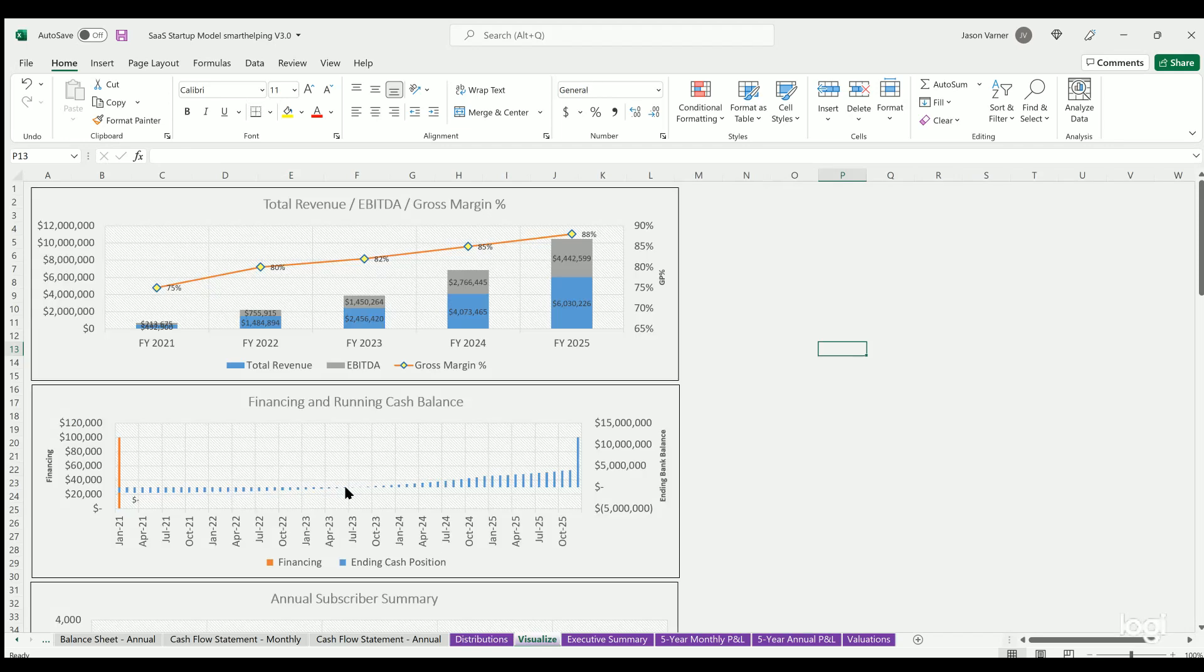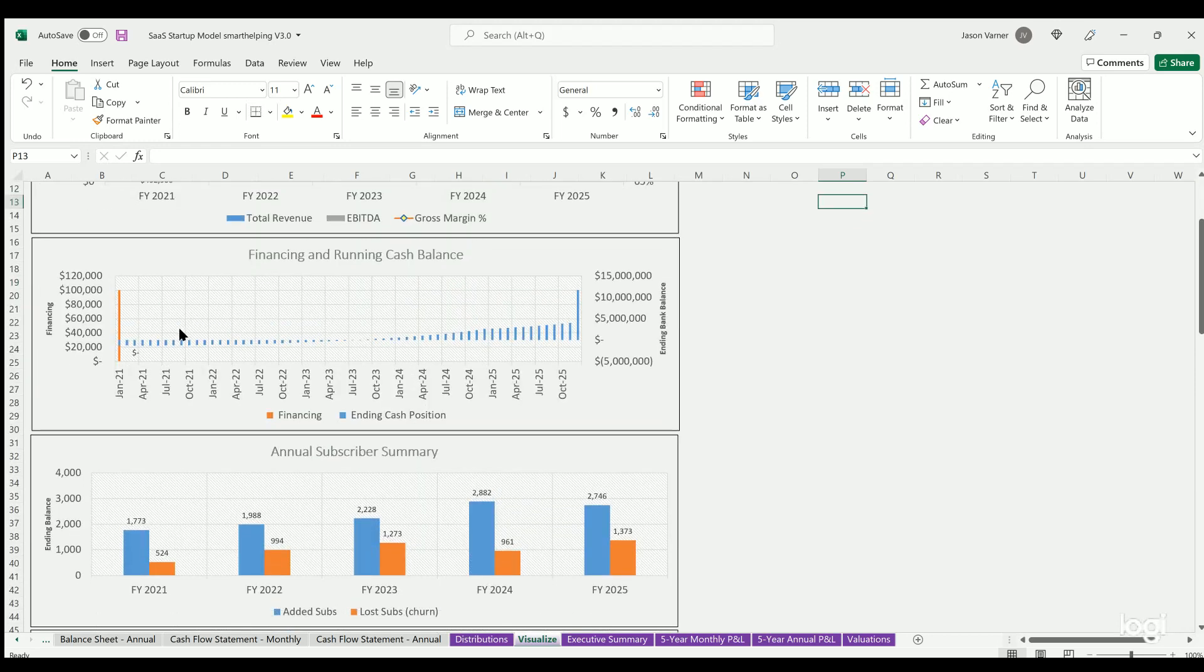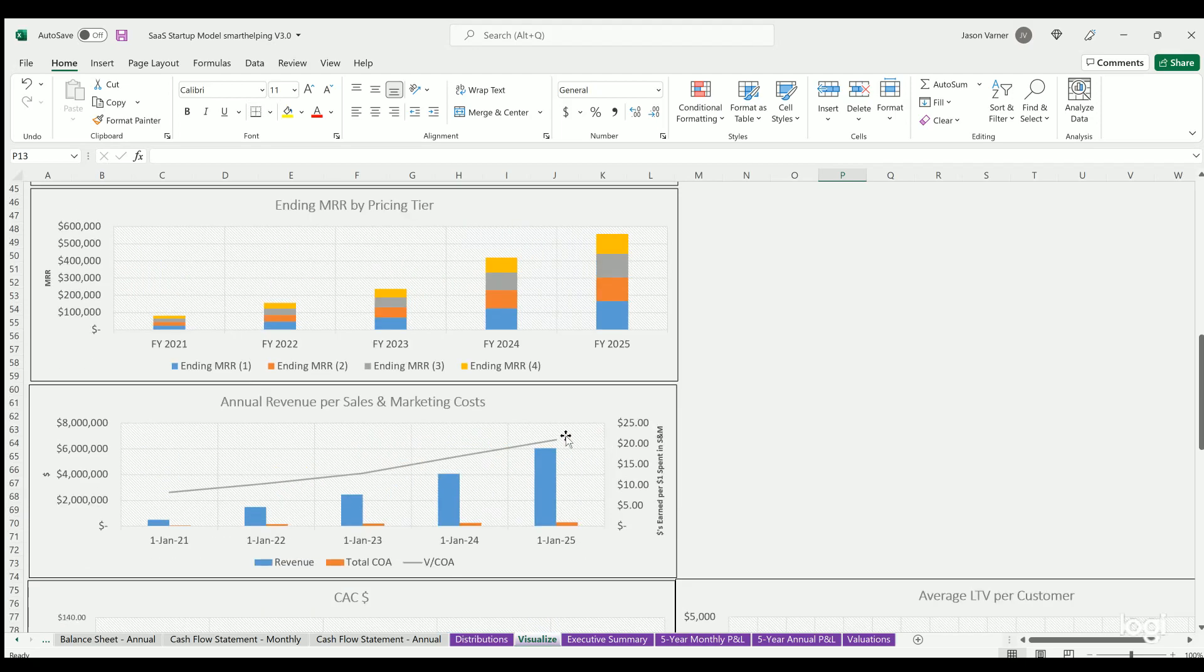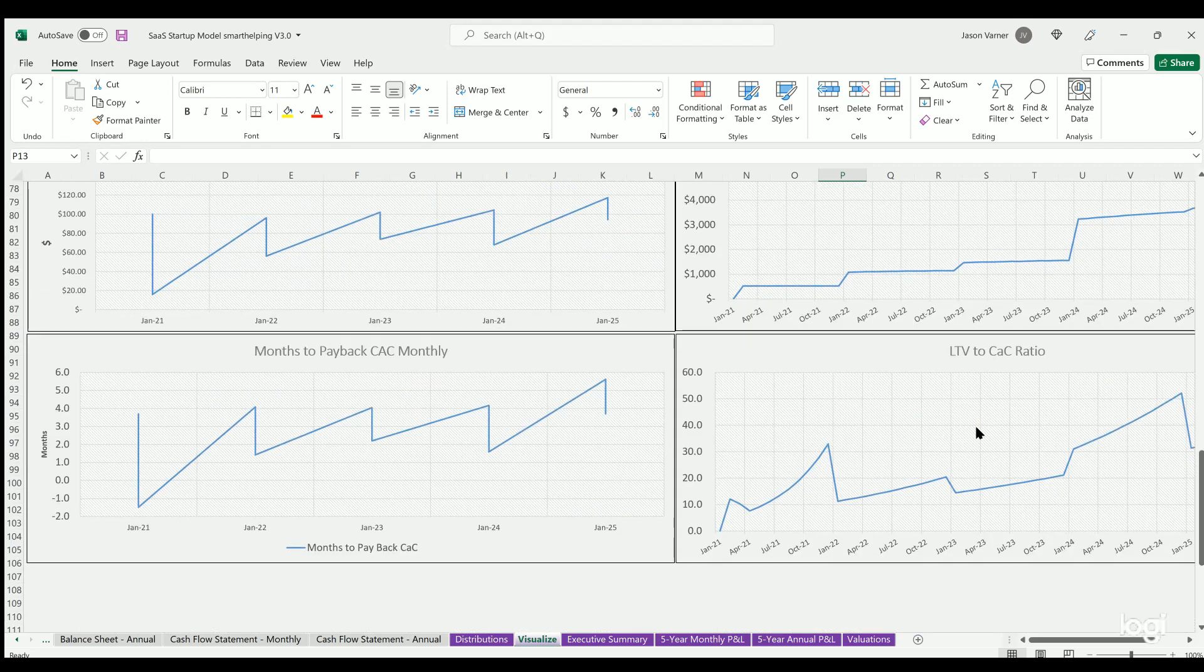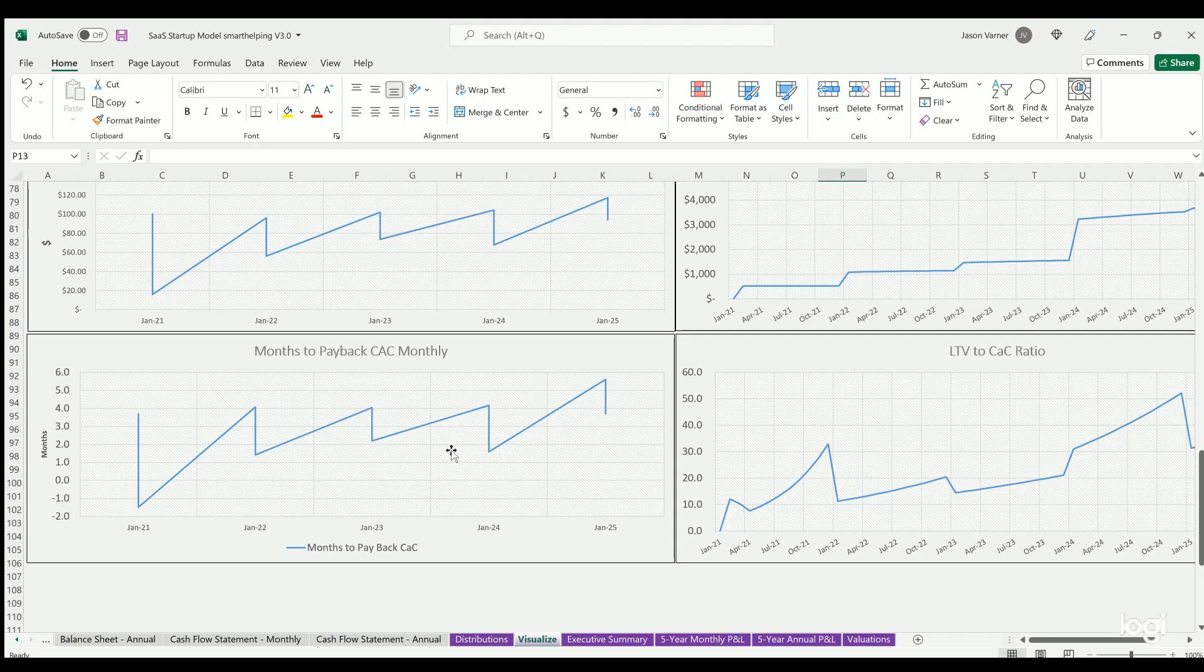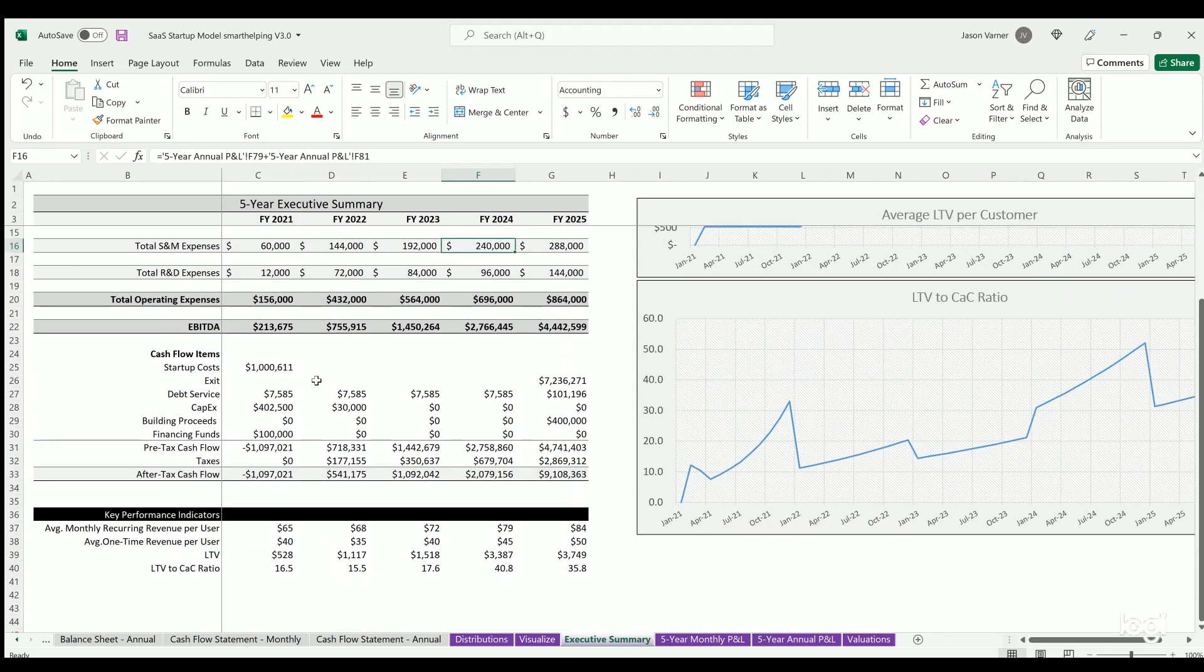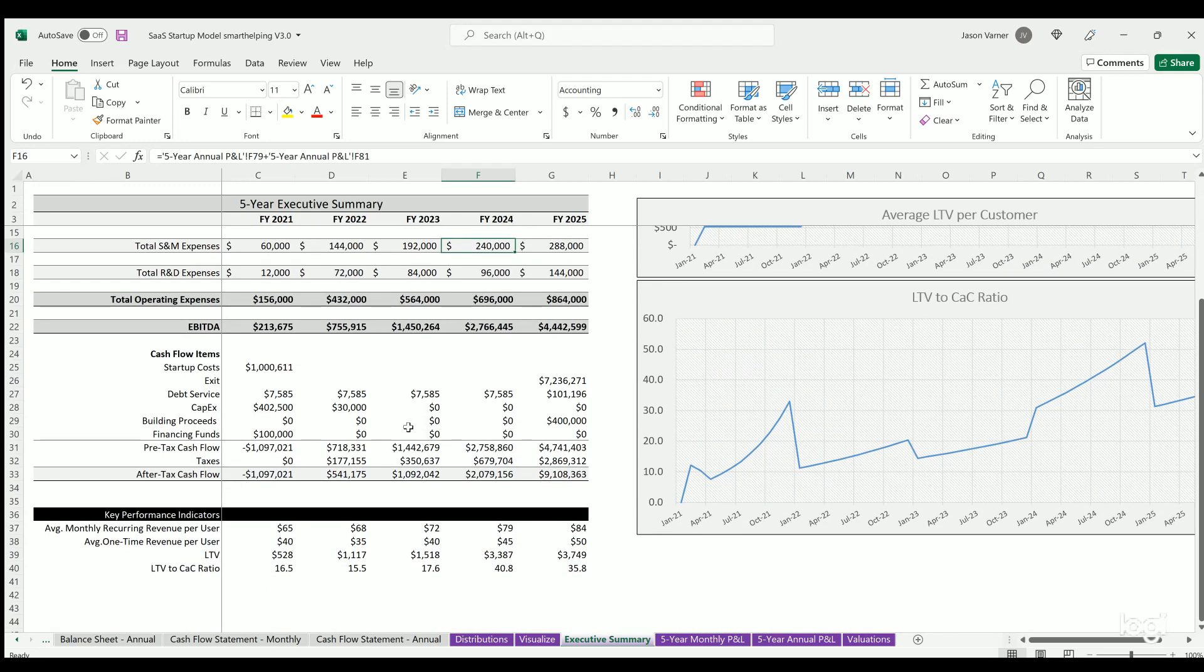We've got some visuals. This is just for the general business operations: revenues, EBITDA, financing, and running cash balance. And subscriber summary over time, ending monthly recurring revenue by pricing tier, annual revenue per sales and marketing costs, customer acquisition cost, average lifetime value per customer, lifetime value to CAC ratio, months to payback CAC. Then we've got an executive summary, which is kind of like a rollup of the financial—like an income statement and cash flow. It just shows you some high-level items and some visualizations as well as some KPIs down here.